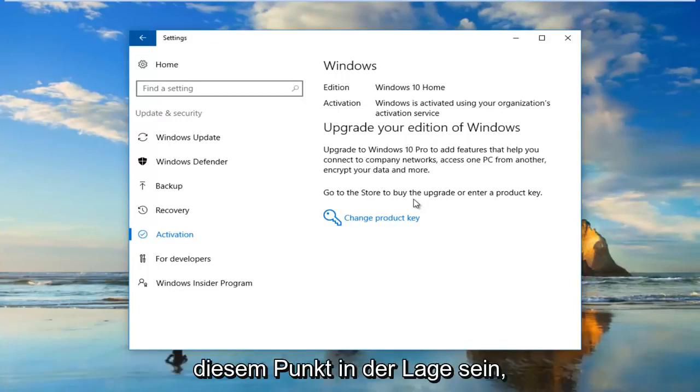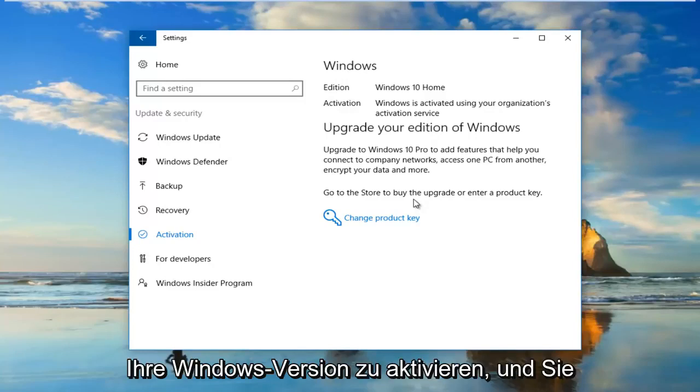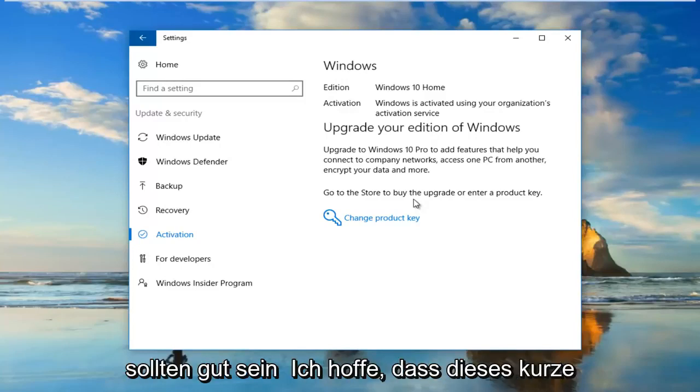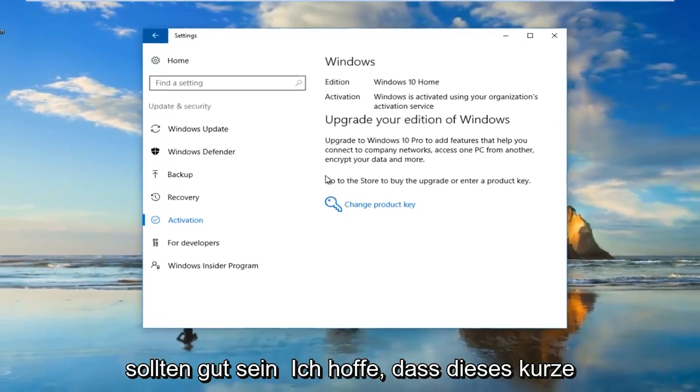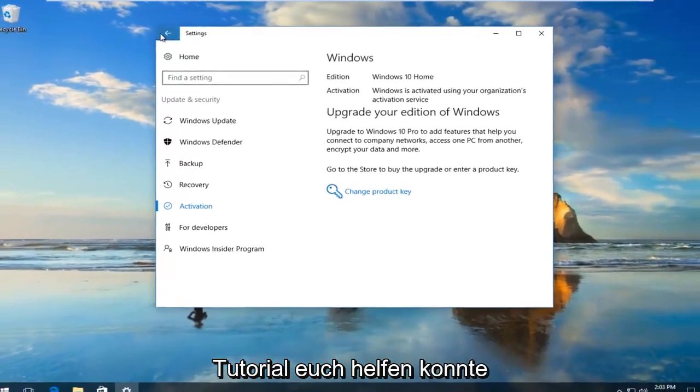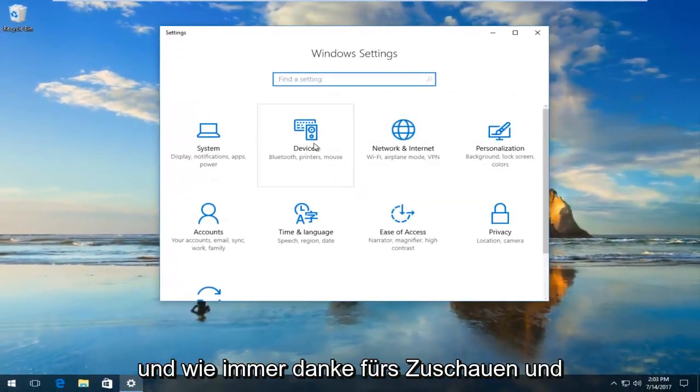It should run an automatic troubleshooting utility, and hopefully at that point it would be able to activate your version of Windows and you should be good to go. So I do hope this brief tutorial was able to help you guys out.